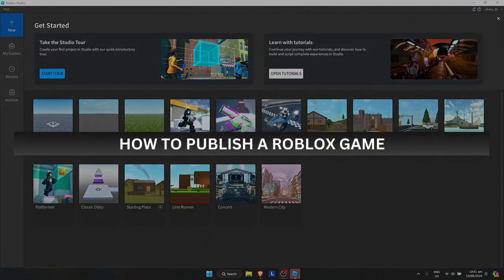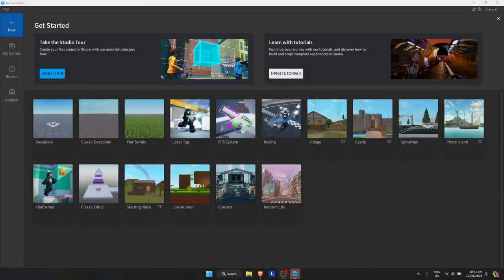How to publish a Roblox game. So first, just go to your Roblox Studio app.